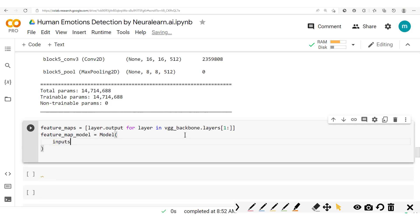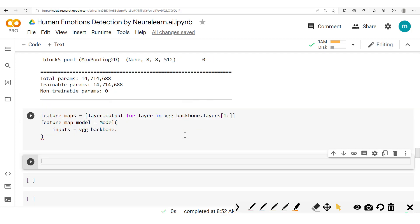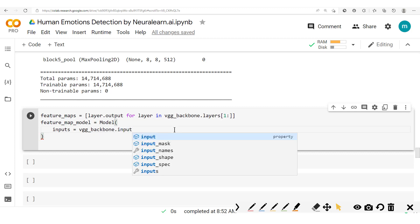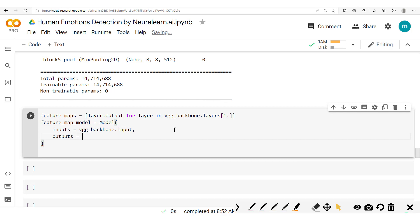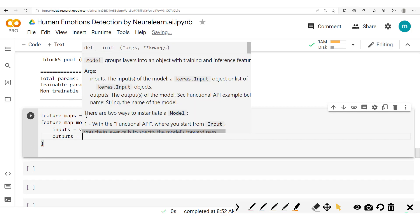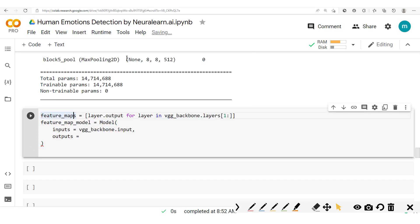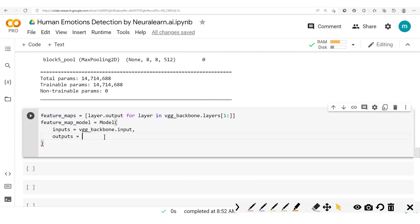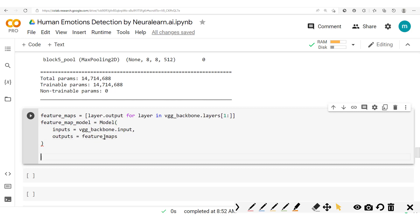This model takes as inputs the VGG backbone input — it's the same input, but now with the difference that the outputs are these feature maps. So we don't have just one output — all the hidden layer outputs will now become our outputs. So here we have feature maps. That's it — we've built this new model.